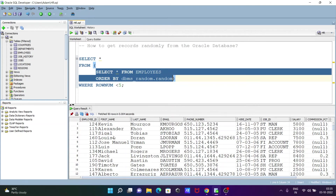Records are displayed randomly from all the records. But if you want to apply a condition, you can use the outer query — SELECT star FROM — and then specify a condition. With ROWNUM we can filter to get a limited number of rows. This is how we can get records randomly from the Oracle database.